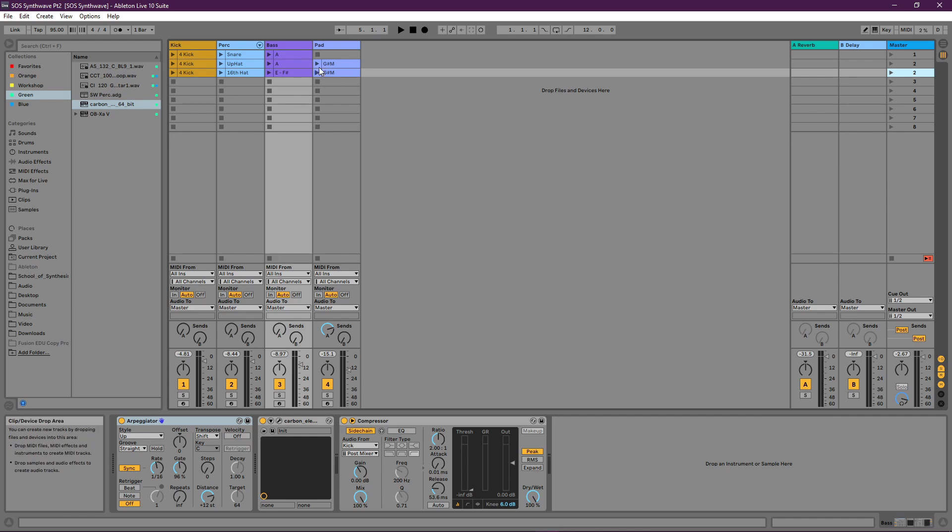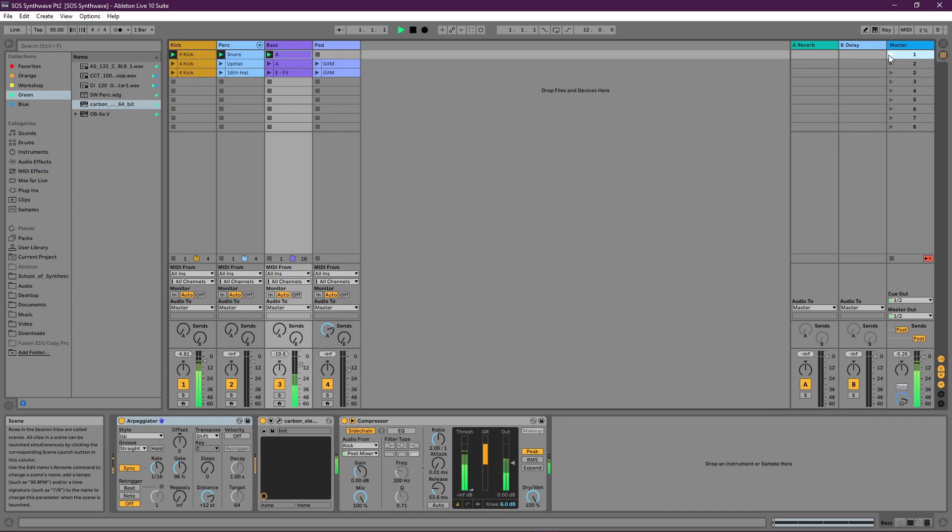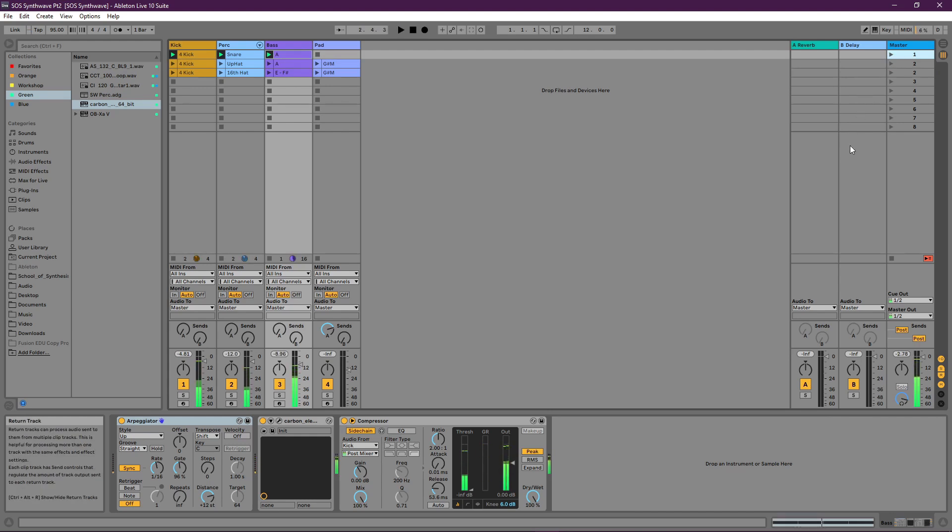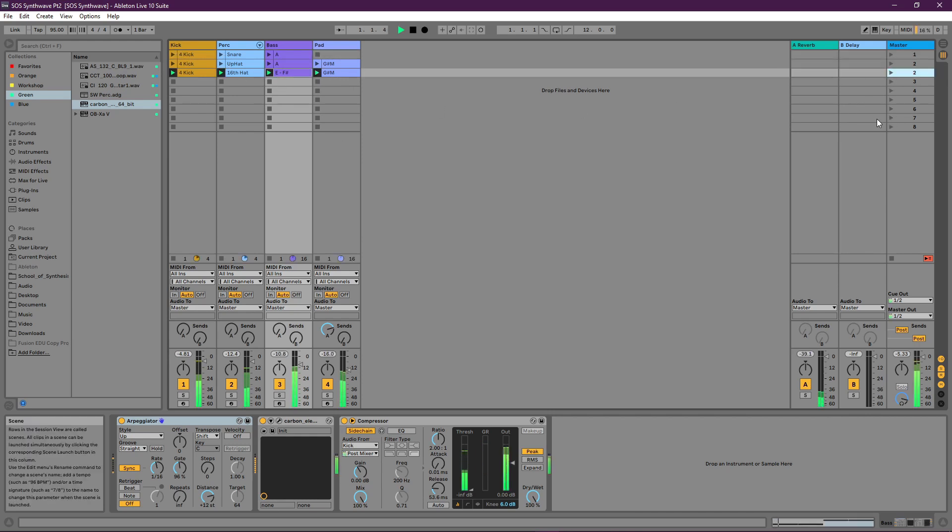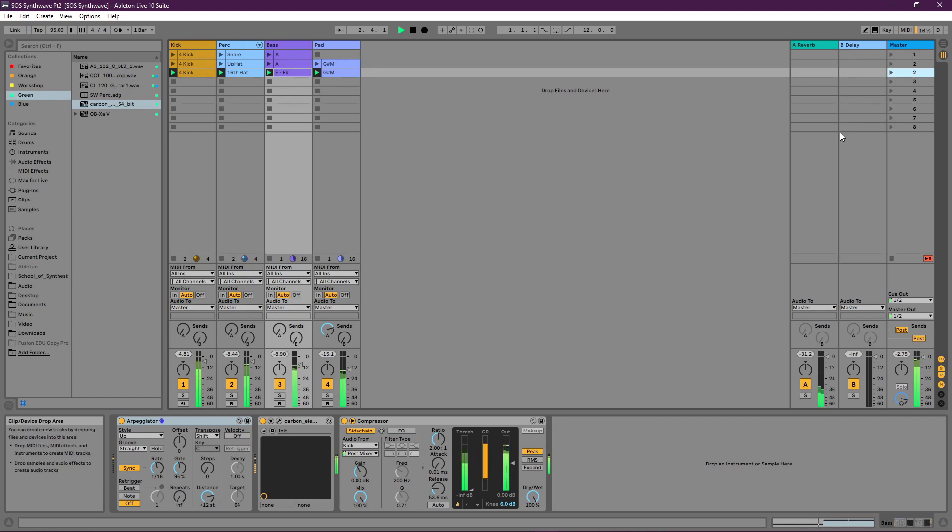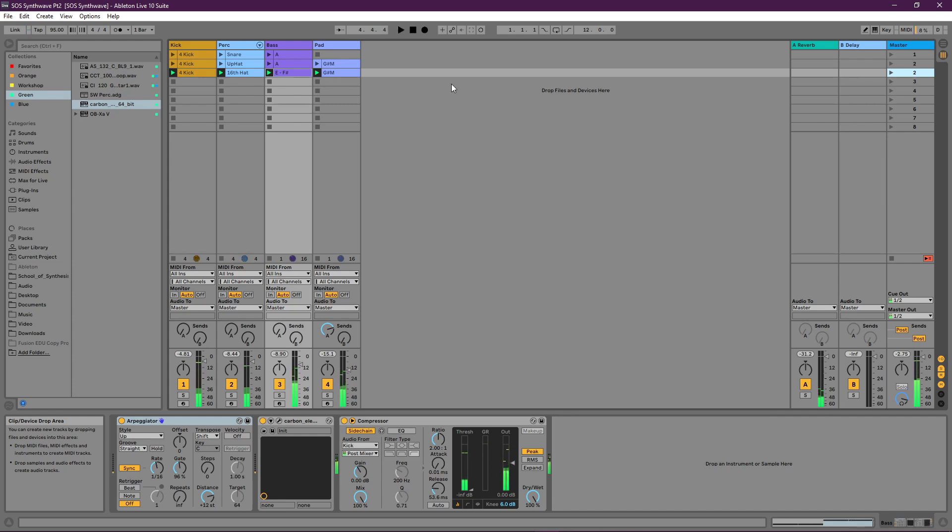Here's the bass playing that A note with the kick and the snare. And here is the bass doing that E and the F-sharp part over the synth pad, or under the synth pad I should say, with a 16th note hi-hat as well. Pretty simple stuff but there's a bit of a vibe there already.